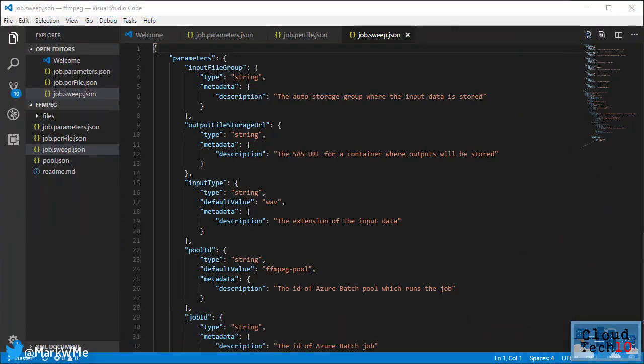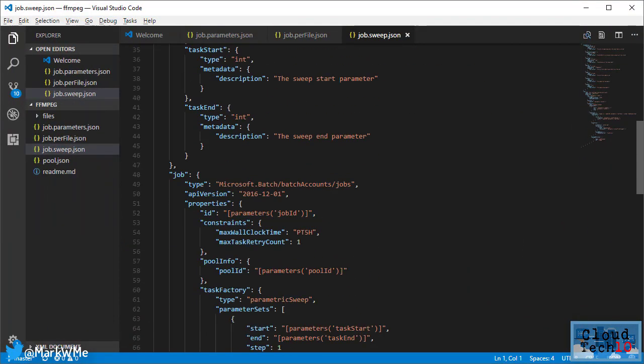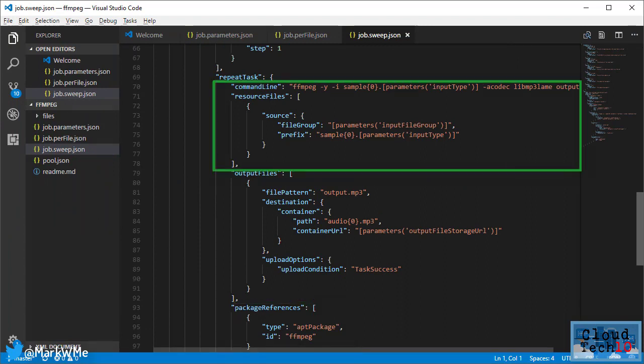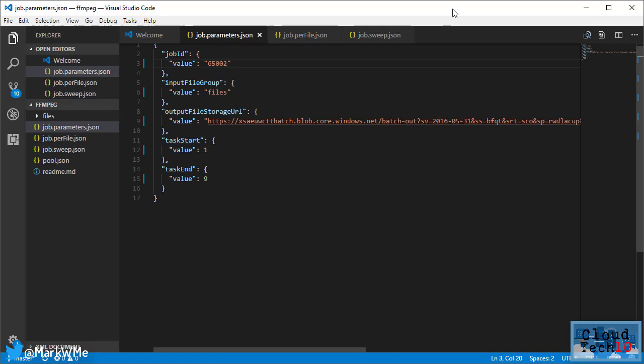The job sweep JSON file is the template and defines some parameters for the job as well as the packages needed on the batch compute nodes and the commands to be executed as part of the batch process. The job parameter JSON file defines the values for the parameters in the template file. I'll need to modify this file to provide the values relating to the specific job that I want to run.